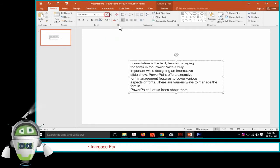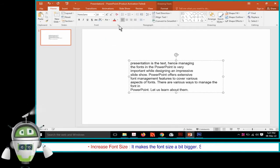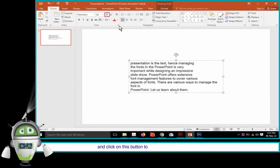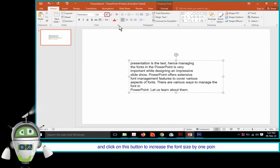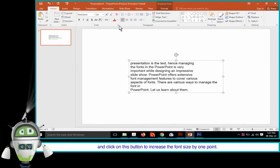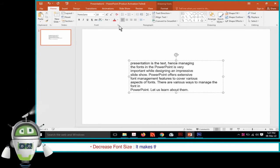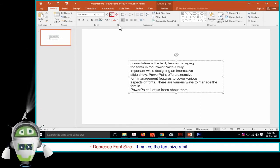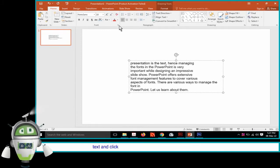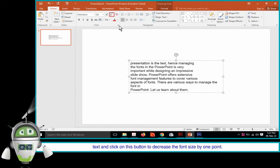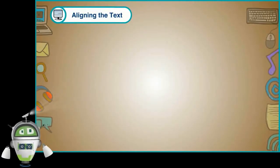Increase Font Size makes the font size a bit bigger — select the text and click on this button to increase the font size by one point. Decrease Font Size makes the font size a bit smaller — select the text and click on this button to decrease the font size by one point.